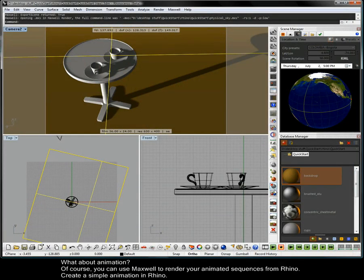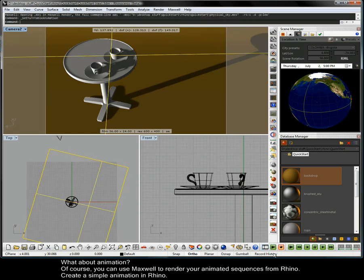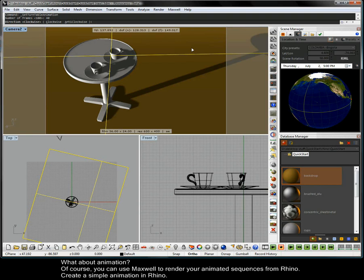What about animation? Of course you can use Maxwell to render your animated sequences from Rhino. Create a simple animation in Rhino.